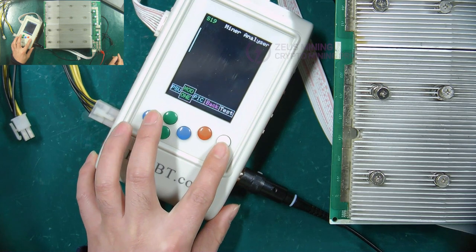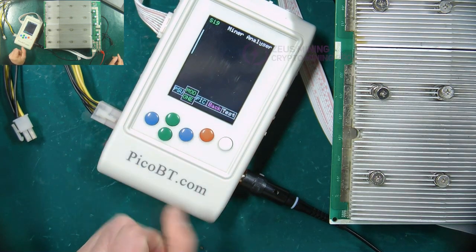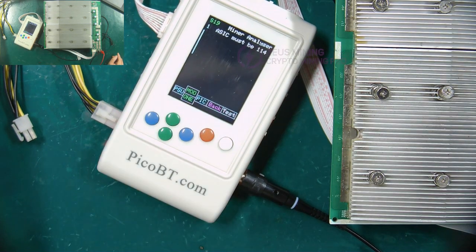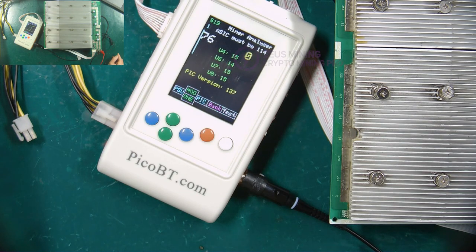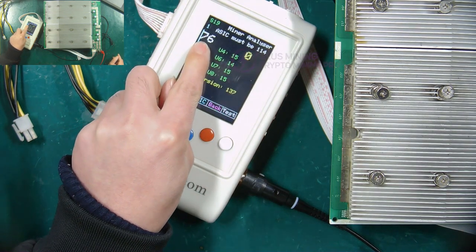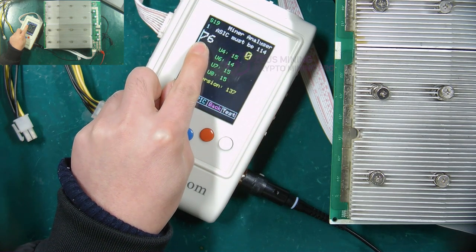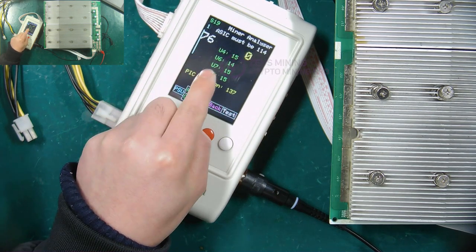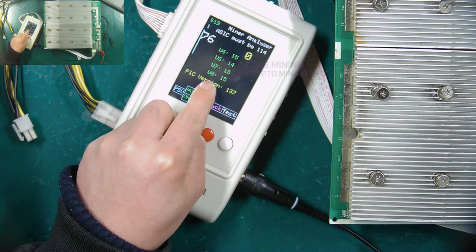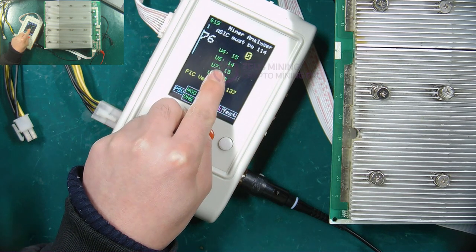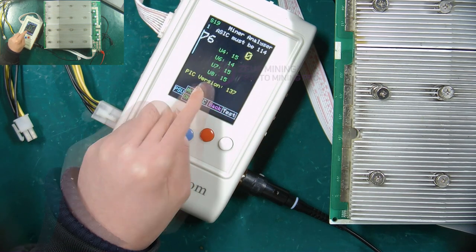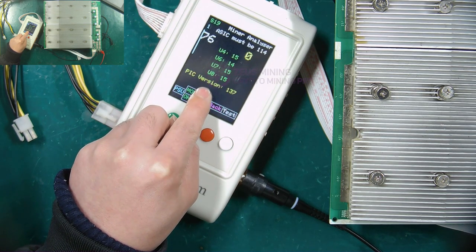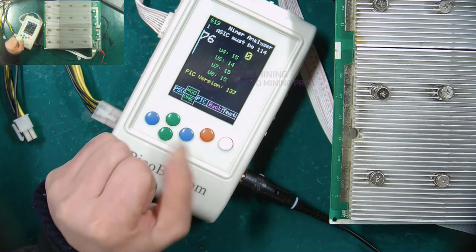Now we start to demonstrate the test method. Press the white test button, and the screen of the test fixture will display 76, indicating that 76 ASIC chips have been found. The number of the temperature sensor chip and the corresponding temperature are displayed here. The bottom row shows the version information of the PIC chip.